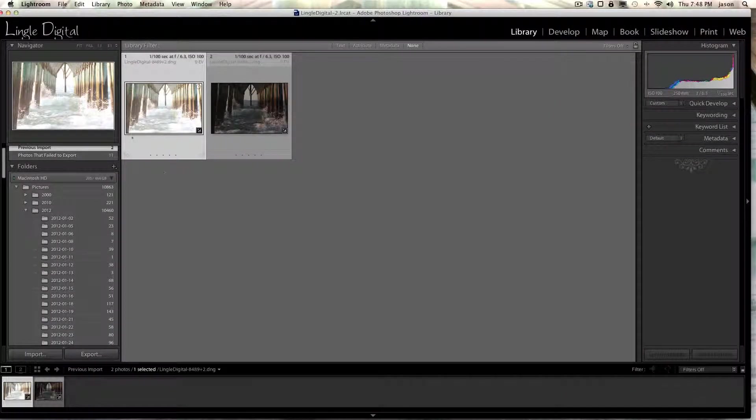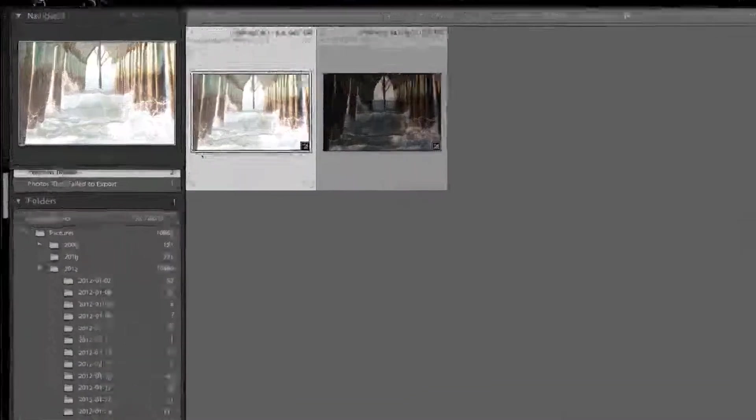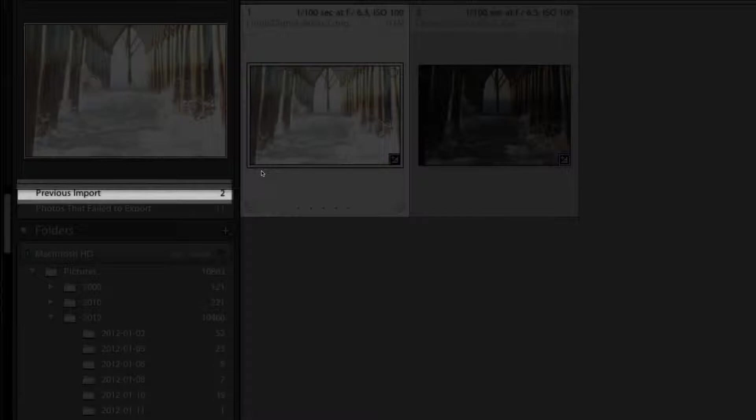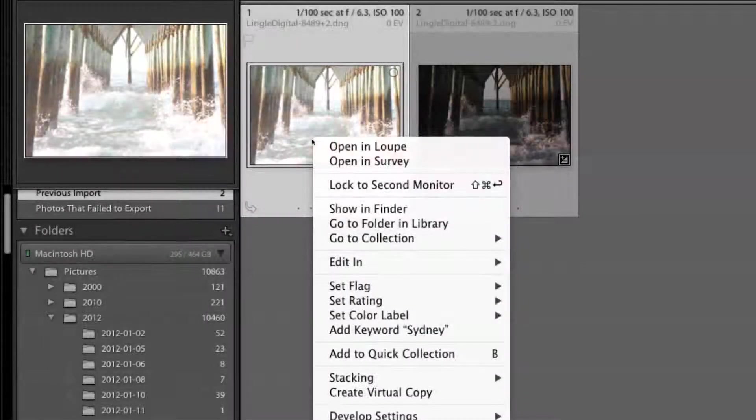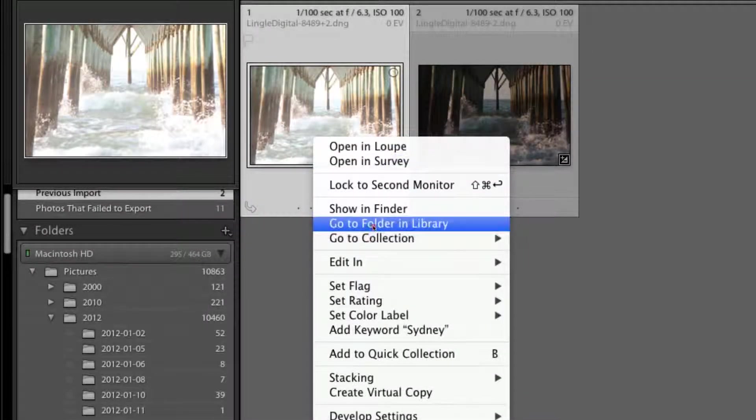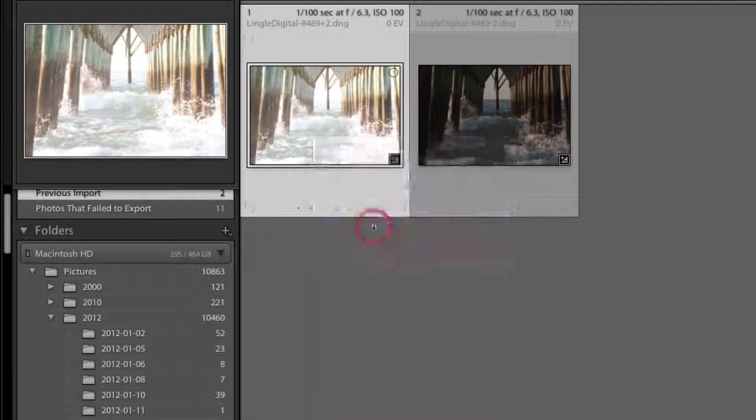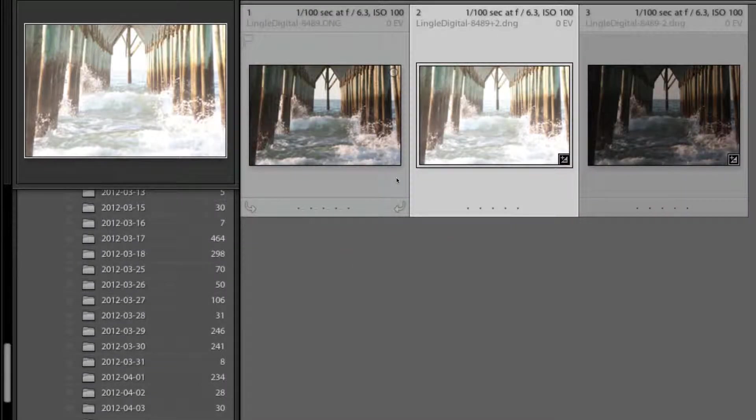Now the quickest way to get back to the folder with all three images, with these two and the three, this is just showing the latest imported, previous import. And we'll just right-click one of these images. Go to Folder and Library. Now we can see all three. We're at the right folder and all that work.